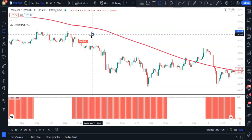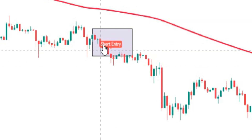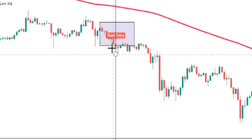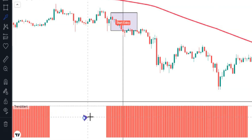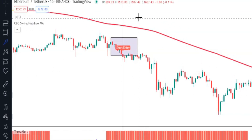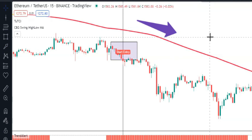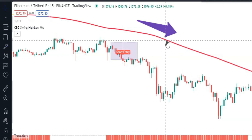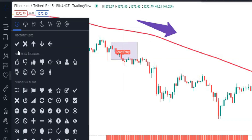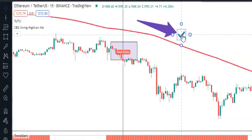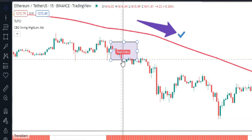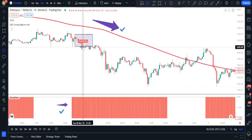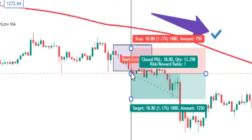For a valid short trade, we need a short entry from the TUTCI indicator. For confirmation, the Trend Alert histogram must exist and be red. For the final confirmation, price action should be below the CBG indicator, confirming a downtrend. When all these conditions are met, our short signal is confirmed.